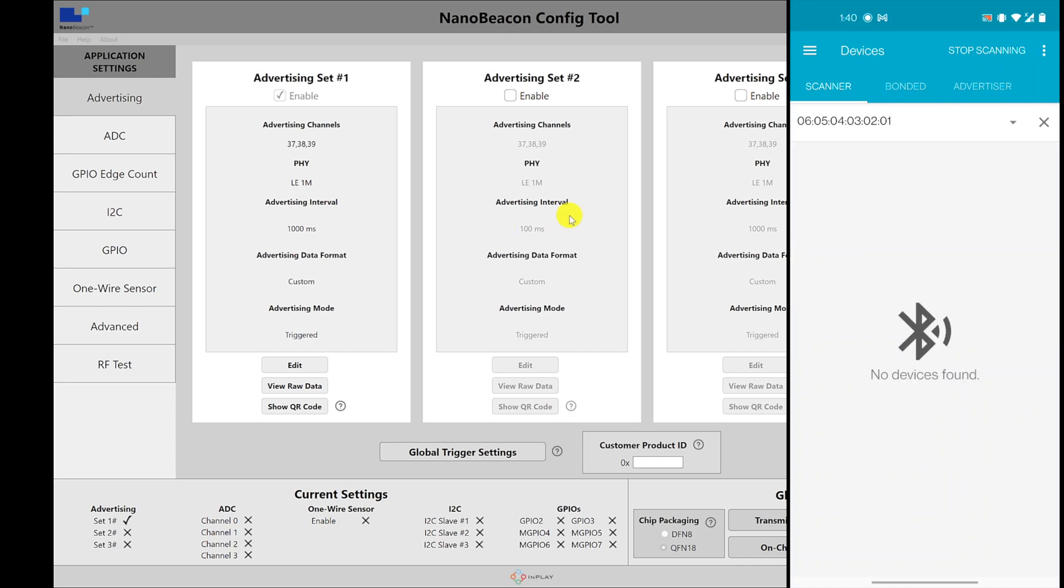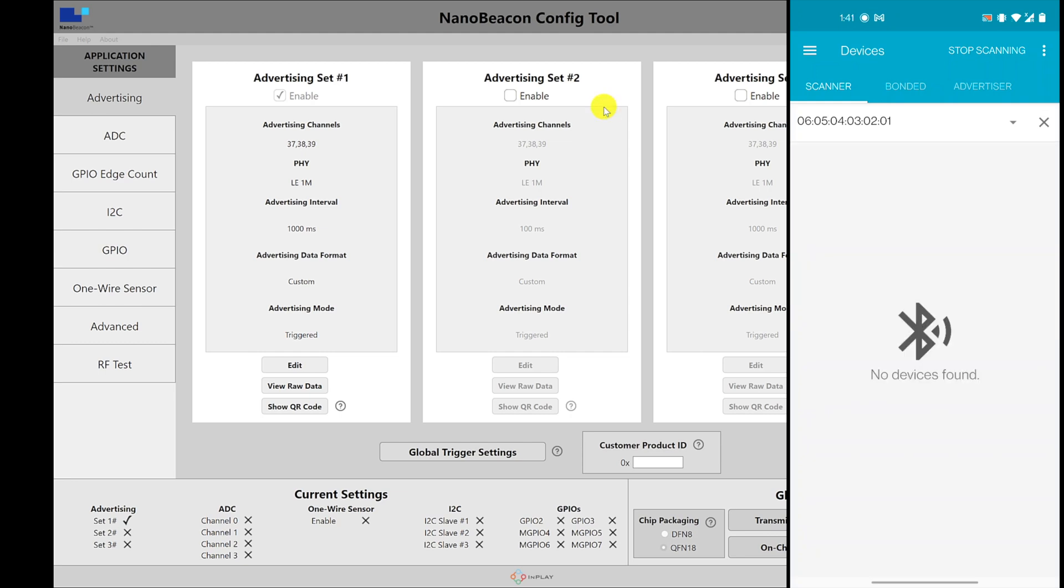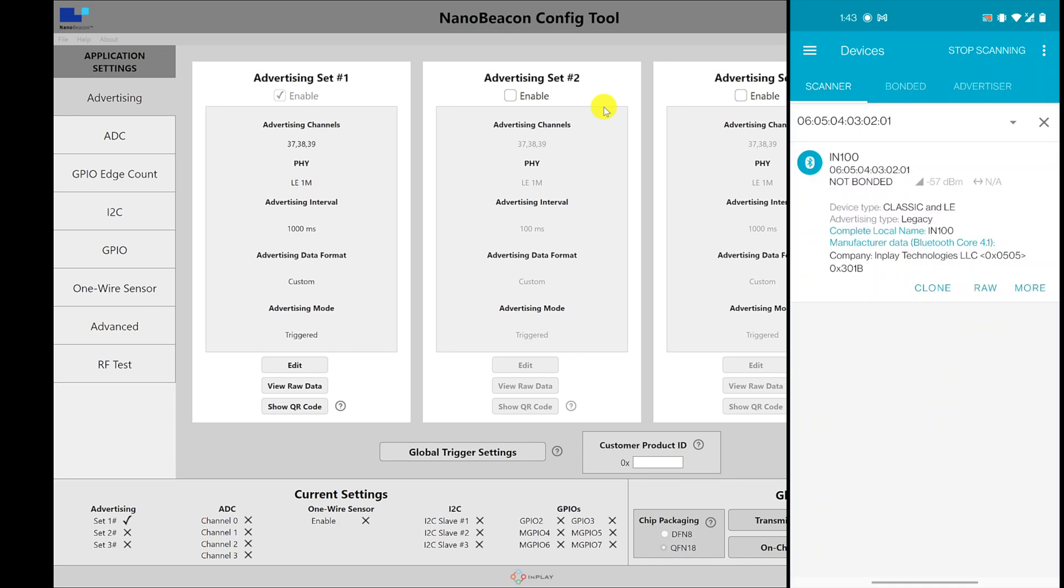So with the continuous advertising mode, if I am running right now and I raise the temperature, we'll see that there are advertising packets. And they keep coming in until it goes below the threshold.